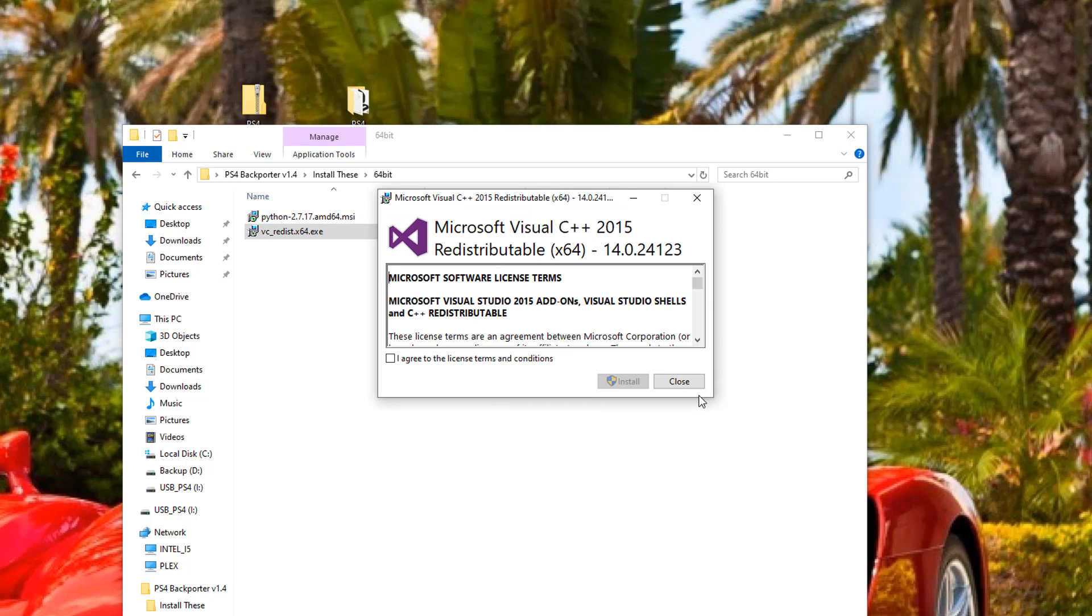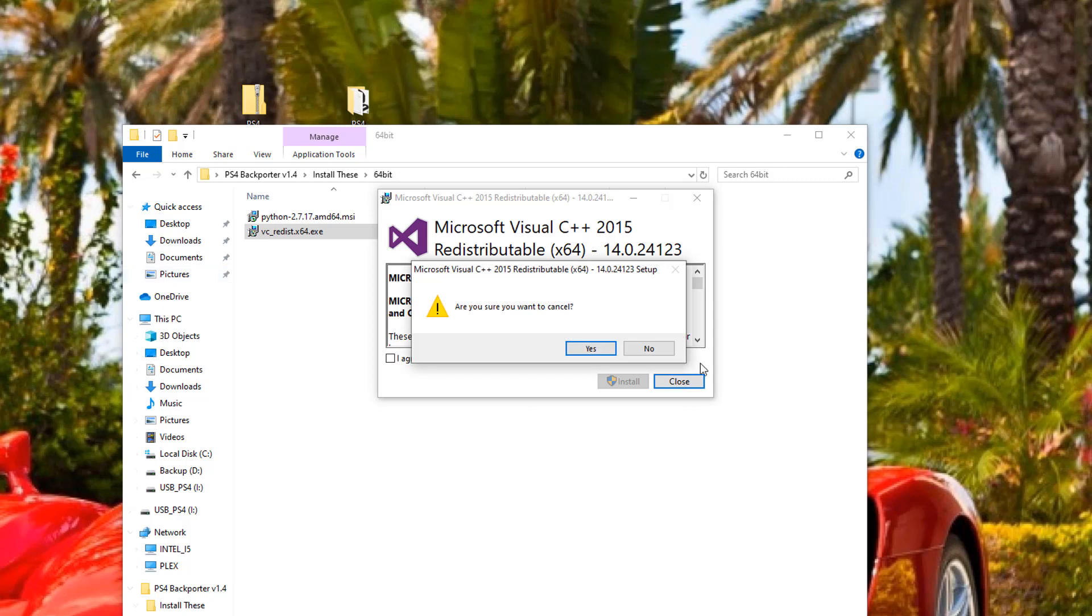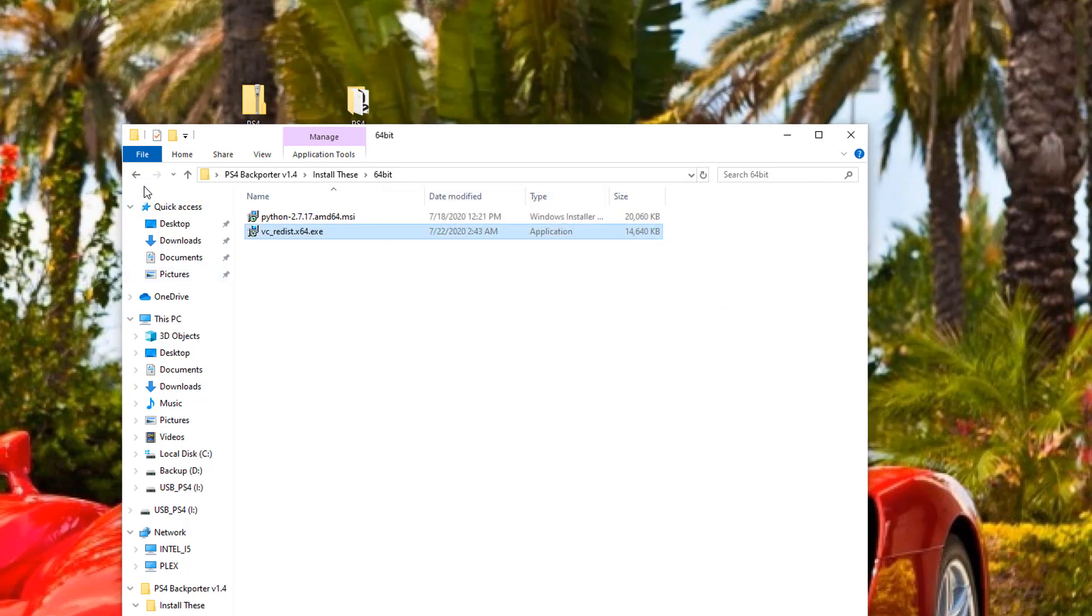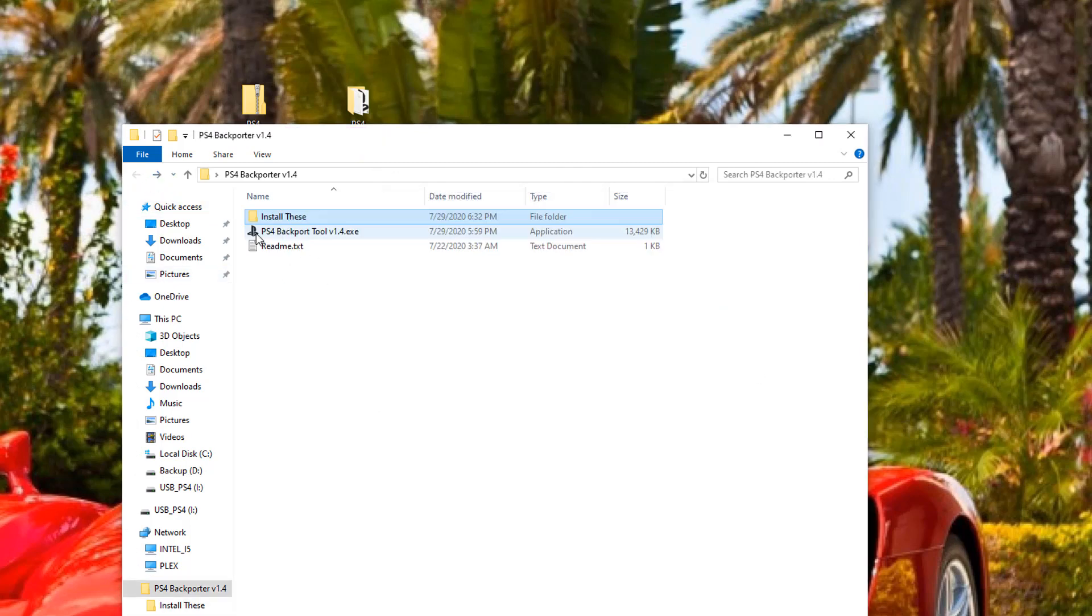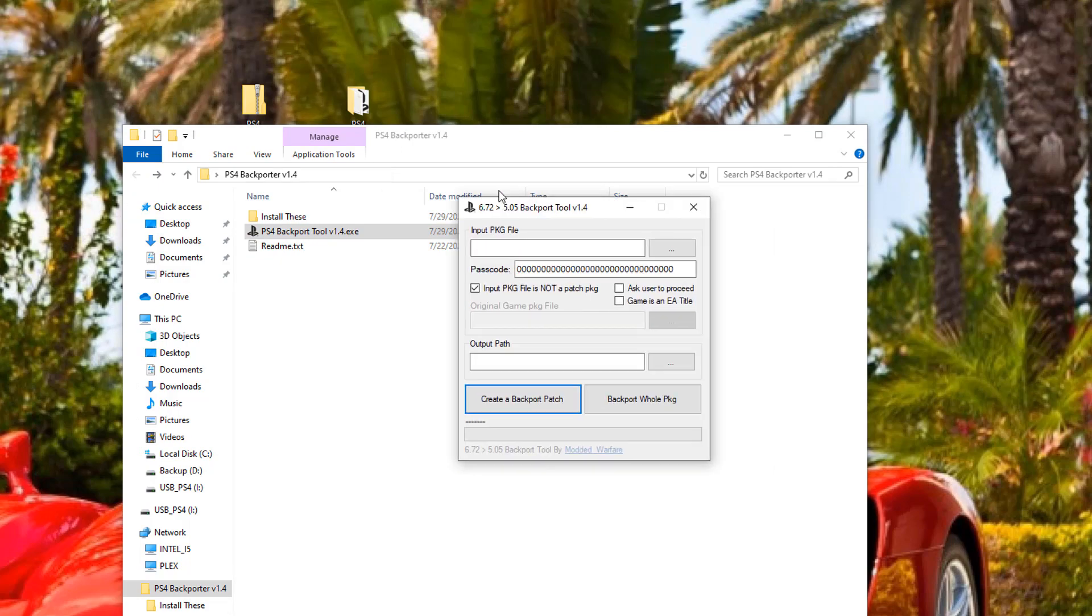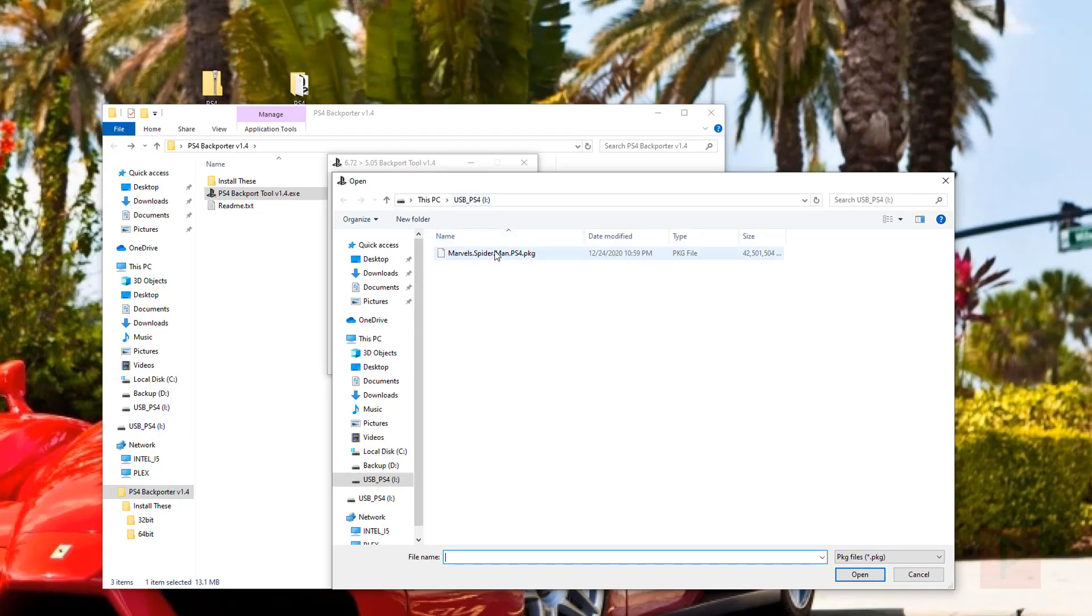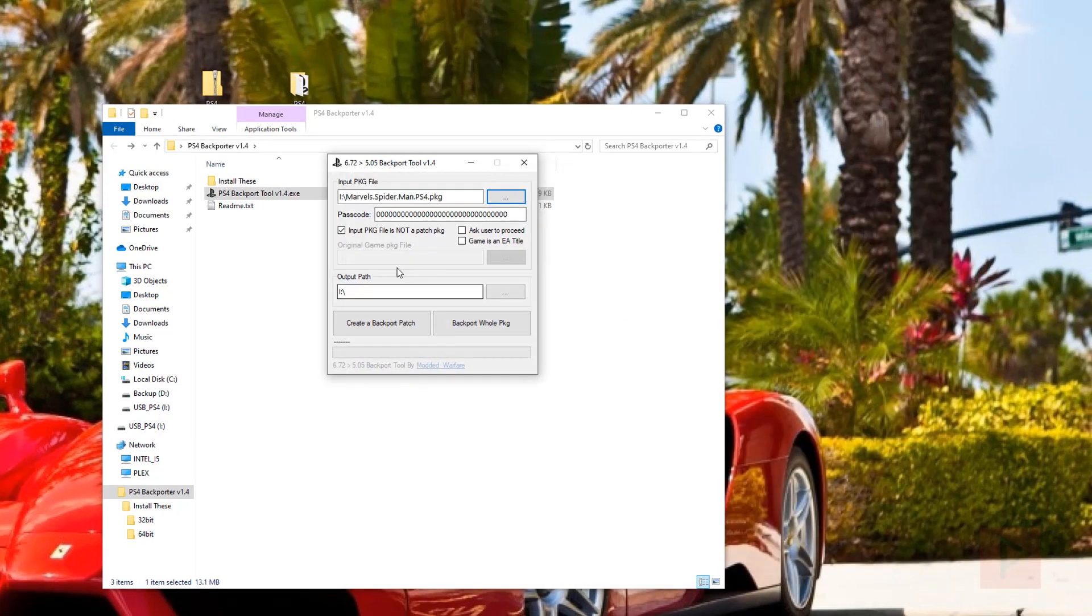So once you have that installed, then what you want to do next is go ahead and run the program itself. So run the backport tool, and then from here, go ahead and select the three dots. Go find your package file. Say open.